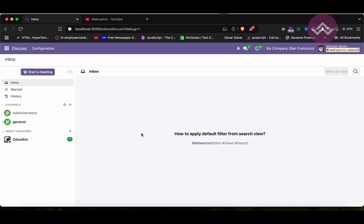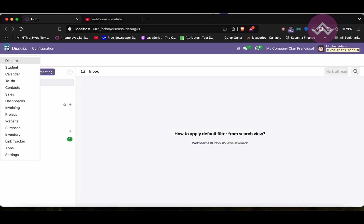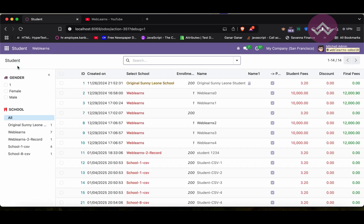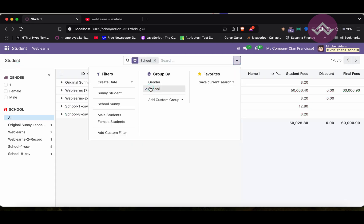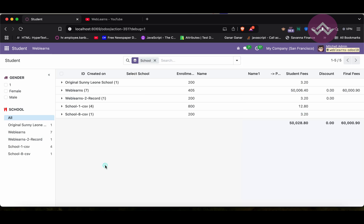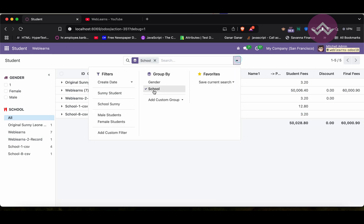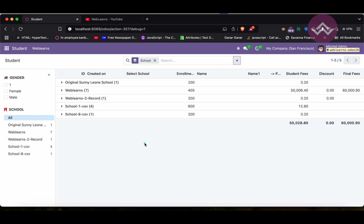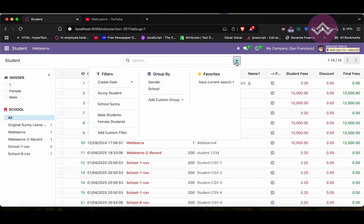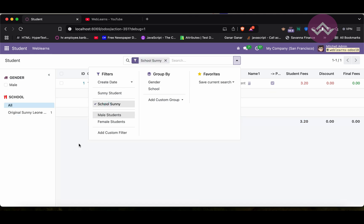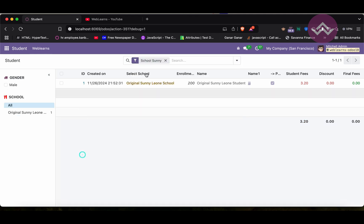Let's say how we can apply the default filters. For example, if I go to the students, by default it should be the school group by option available without me selecting this option. Or let's say if this group by option is not what you want to apply, but you want to apply from the filters, then how you can do it.